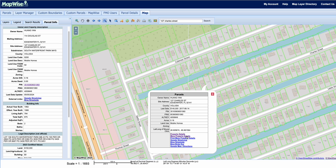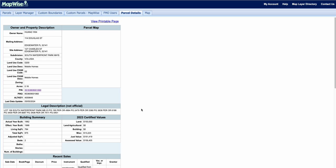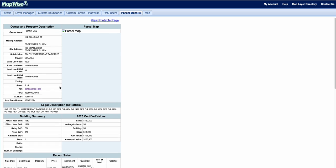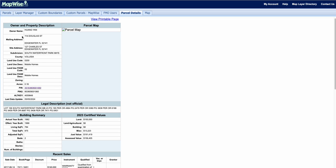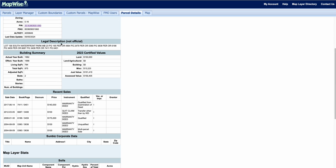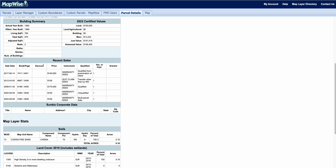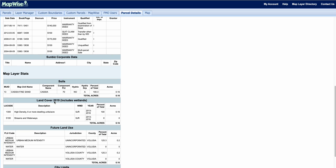We can also click on more property details here. This will populate a printable page with information such as owner and property description, legal descriptions, building summaries, certified values, recent sales, and Sunbiz corporate data.